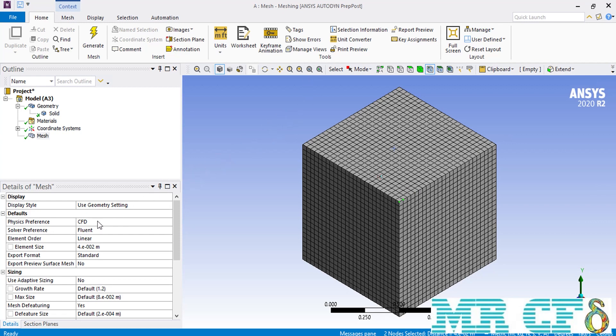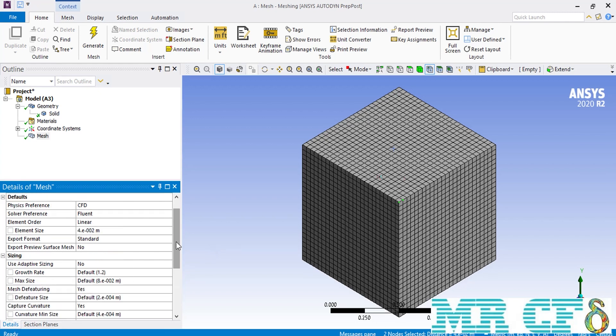Along with the Element Size option, there are other settings under the Sizing section. These Sizing settings are second priority compared to the Element Size — meaning that when you define an element size other than the default, the settings in the Sizing section will have no effect. To reset the element size back to its default, change its value from 4 centimeters to 0. In ANSYS Meshing software, entering a value of 0 for any setting restores the default value.